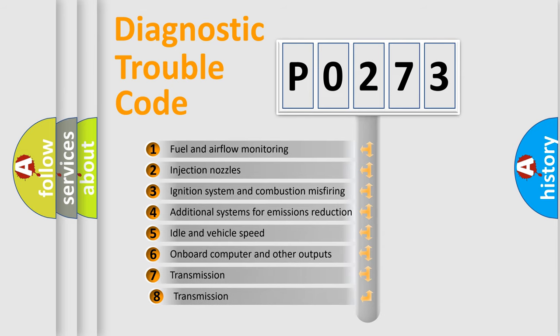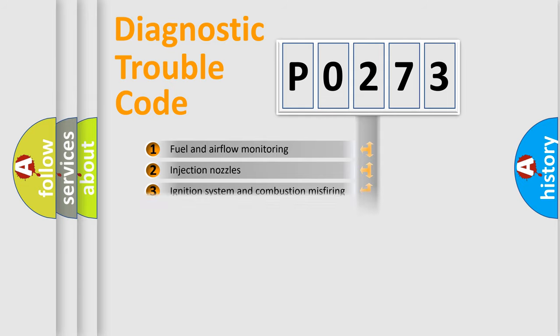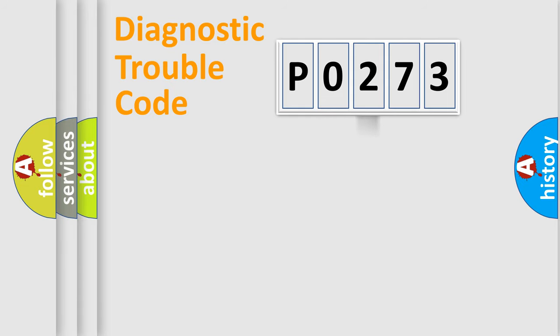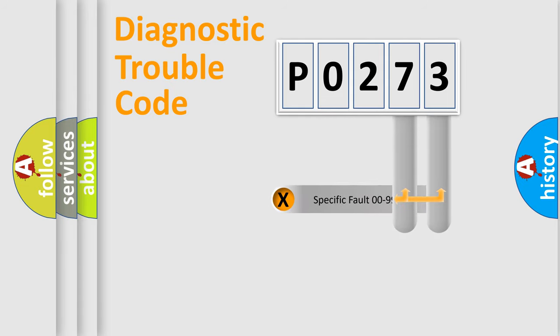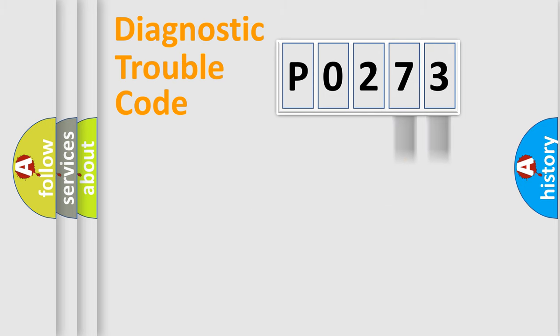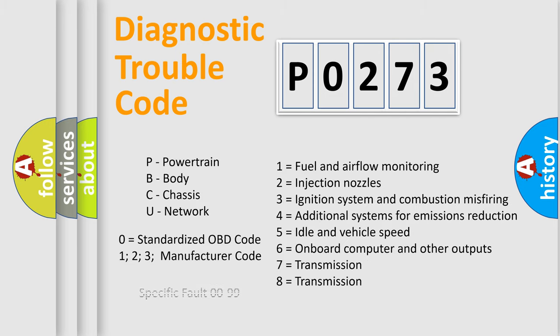The third character specifies a subset of errors. The distribution shown is valid only for the standardized DTC code. Only the last two characters define the specific fault of the group. Let's not forget that such a division is valid only if the second character code is expressed by the number 0.